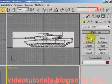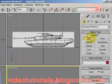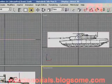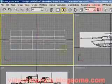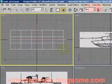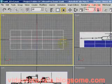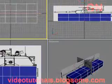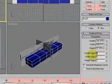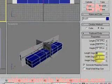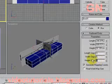So now we just create a box in the top view. The length segment will be 3, the width segment will be 5, and the height segment will be 2.